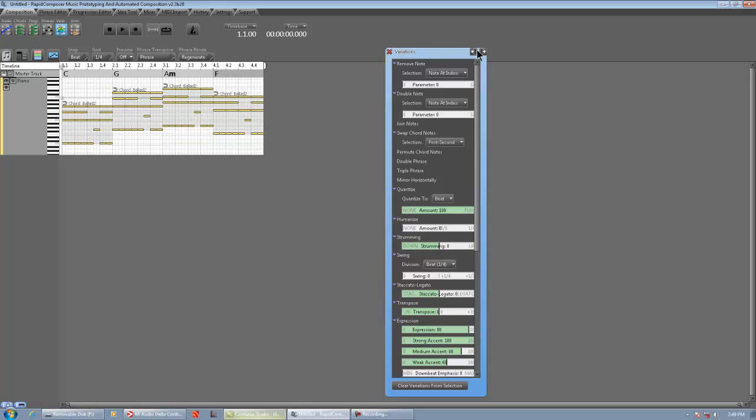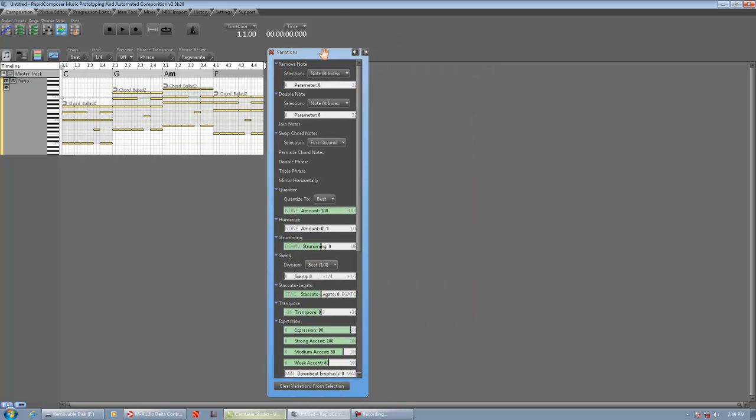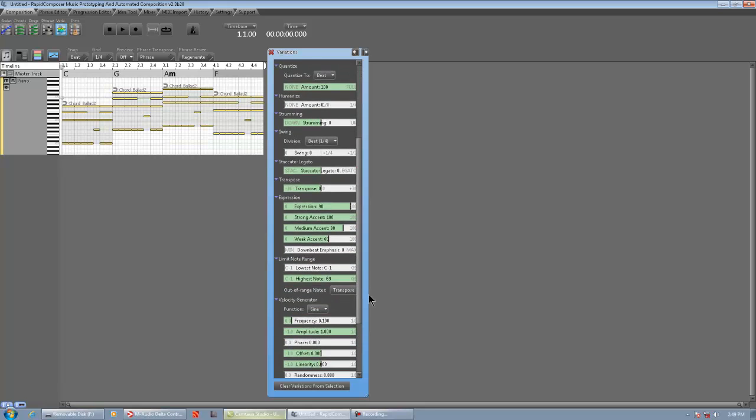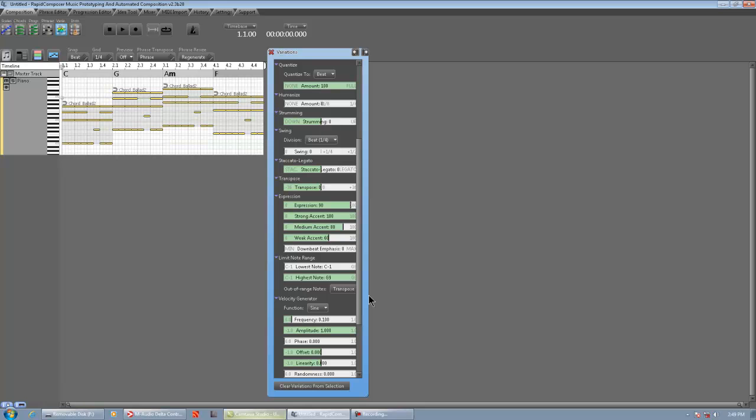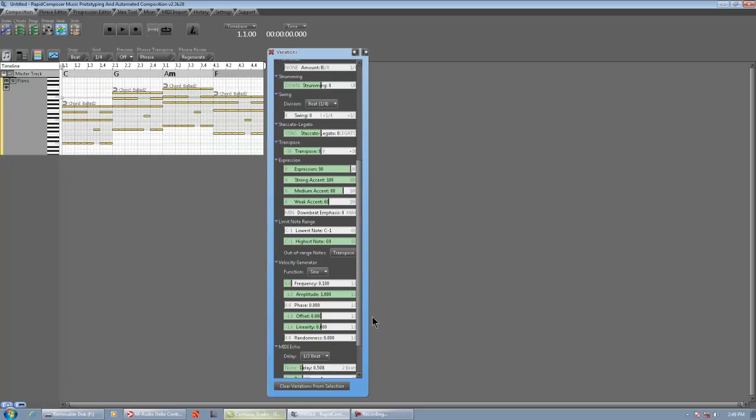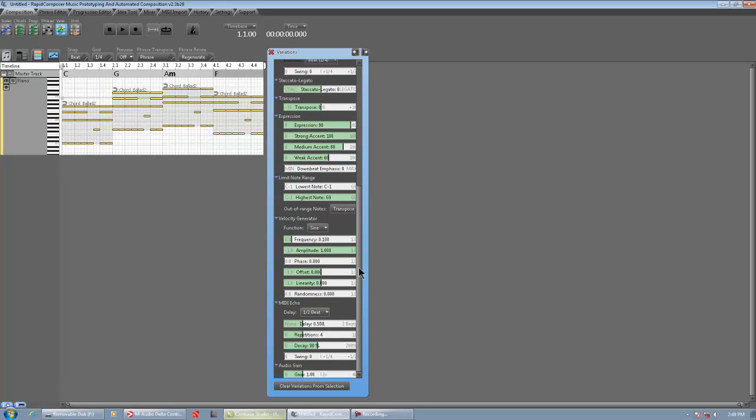So these are all the variations in Rapid Composer. You got remove note, double note, join notes, swap chord notes, permute chord notes, double phrase, triple phrase, mirror horizontally, quantize, humanize, strumming, swing, staccato legato, transpose, expression, limit note range, velocity generator, MIDI echo, and audio gain.